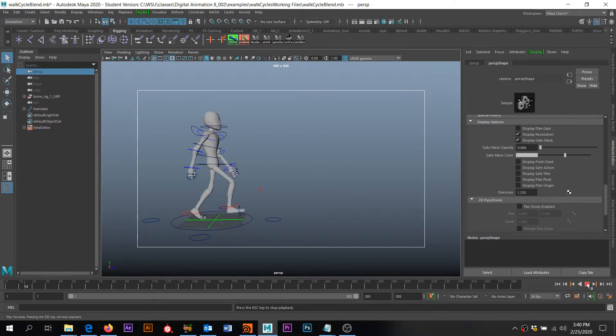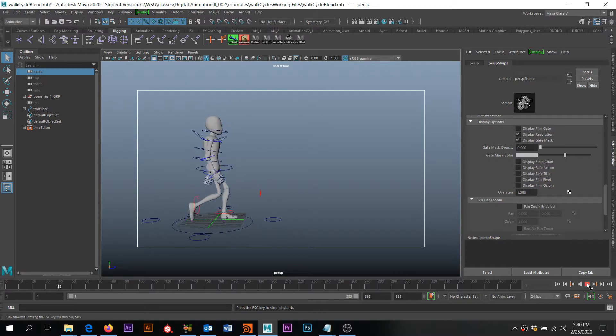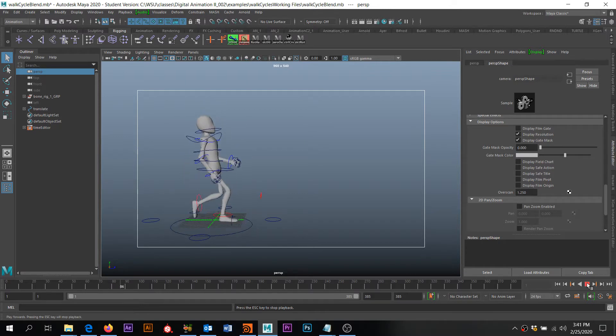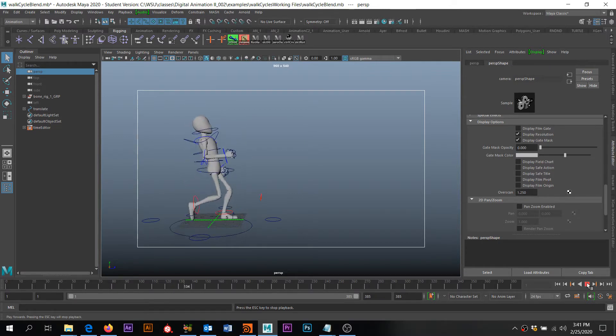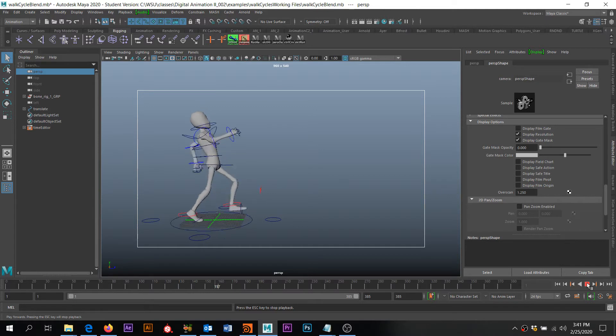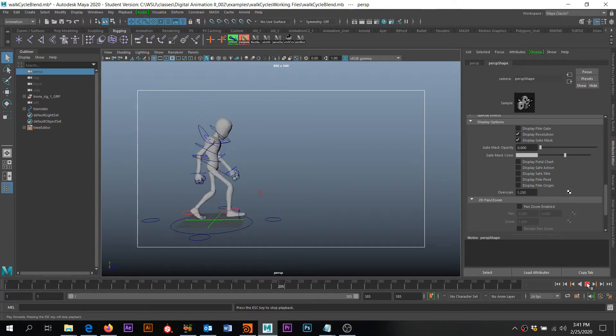Hey guys, so I wanted to go over how to do a Play Blast of an animation and then how to compress that Play Blast so it's a little easier to upload to Blackboard.